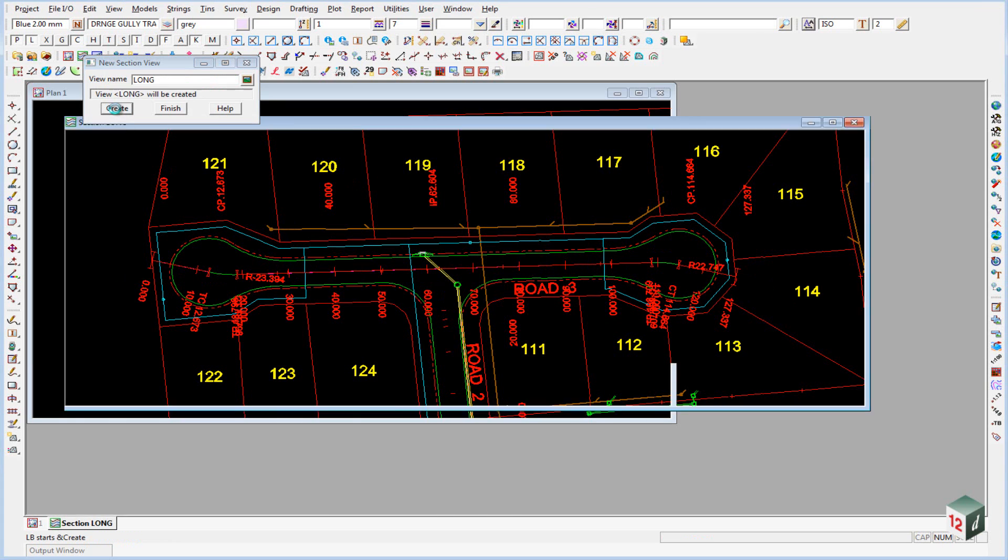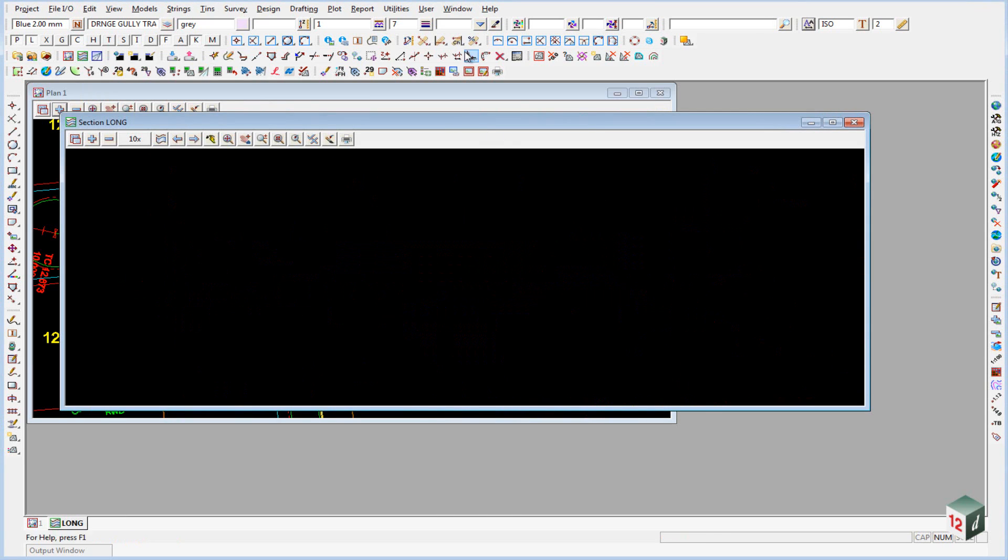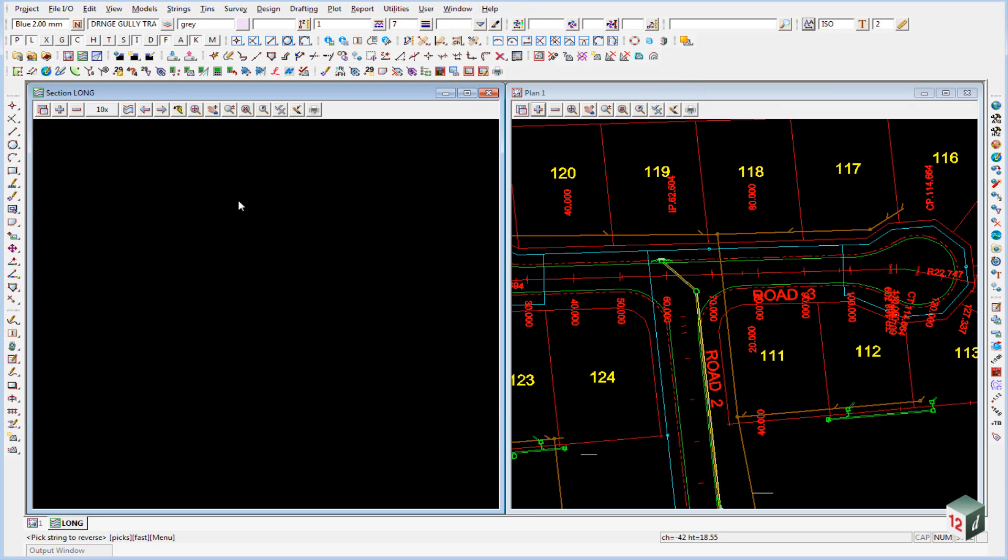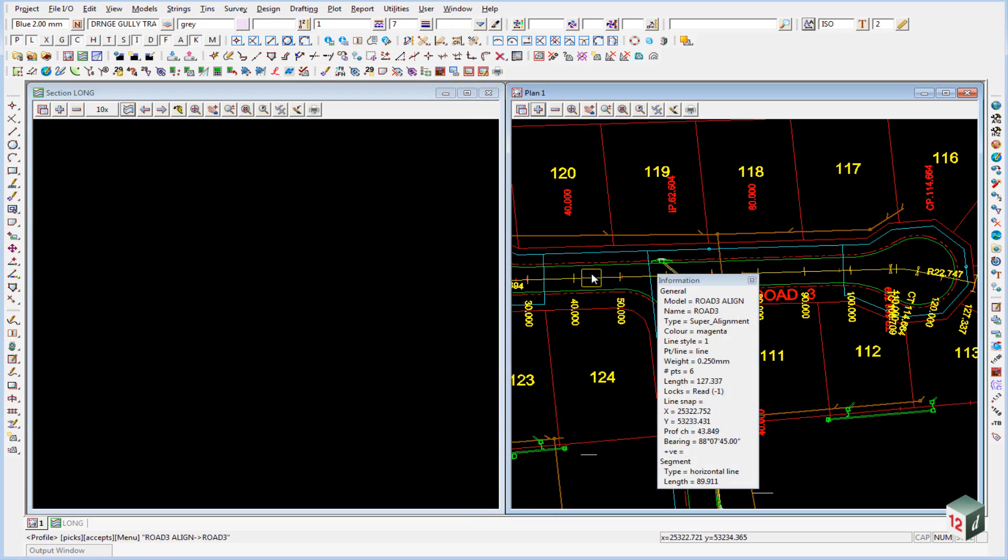Click on create, and then we'll just tile these two views, windows, tile vertical, so we can see them side by side, and profile our alignment string.